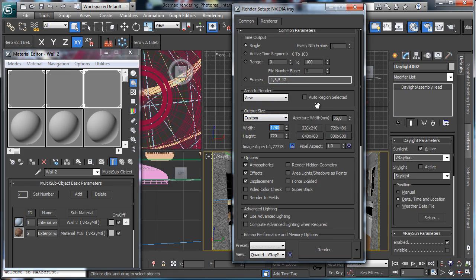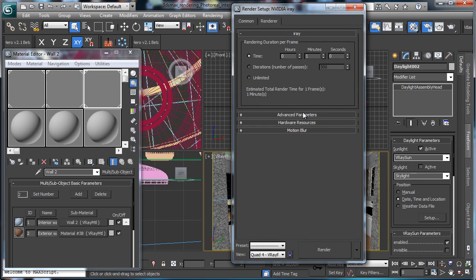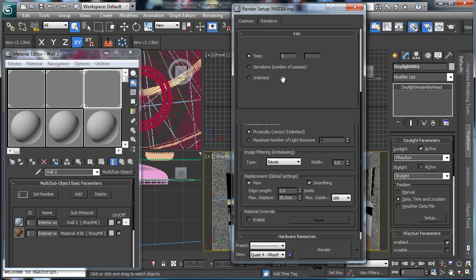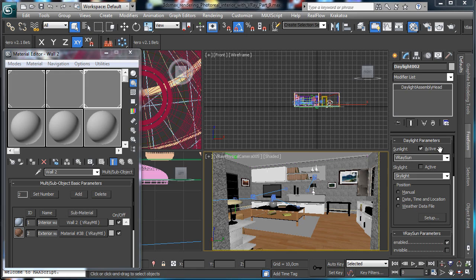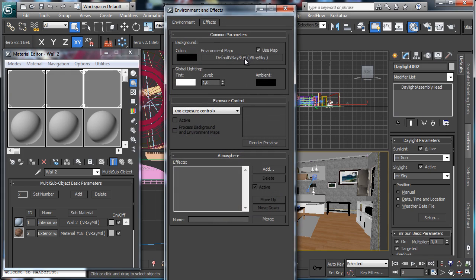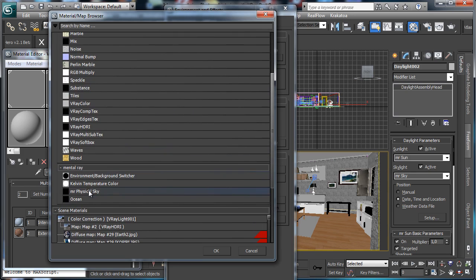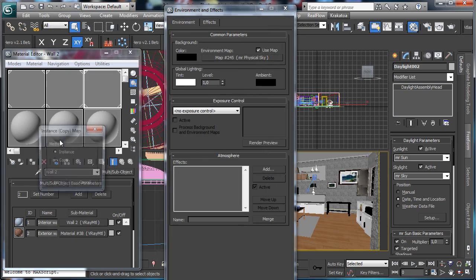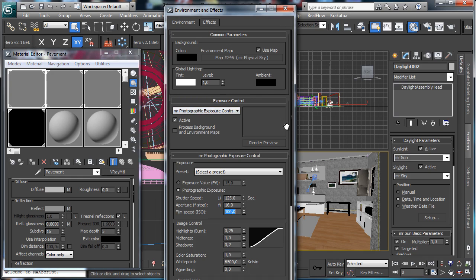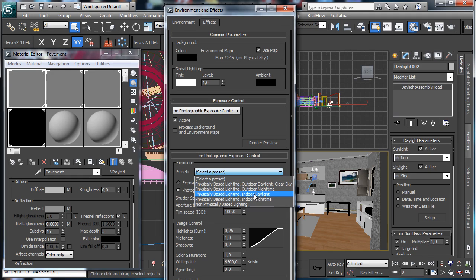Let's lower the resolution to 800. In the hardware settings, we are using just the Tesla hardware with 16 threads to be faster. Let's change the daylight to a mental ray sun and mental ray sky. Then we check the exposure — we have the V-Ray sky and we need the mental ray sky, so mental ray physical sky. Let's make a copy to see if everything is correct. We set the size to 1 for real scale, then go for the mental ray photographic exposure with physical basic lighting, indoor light.